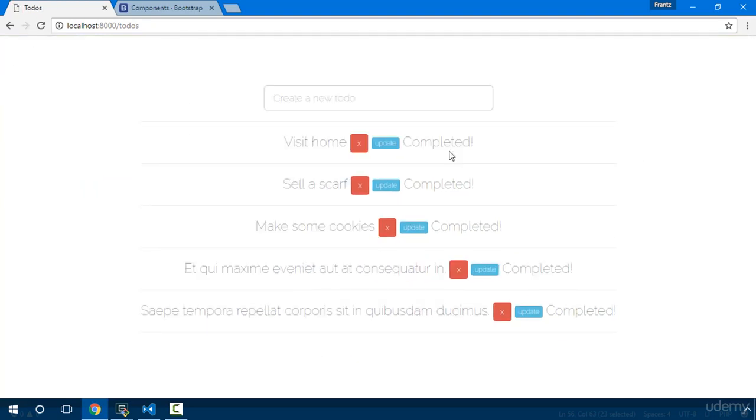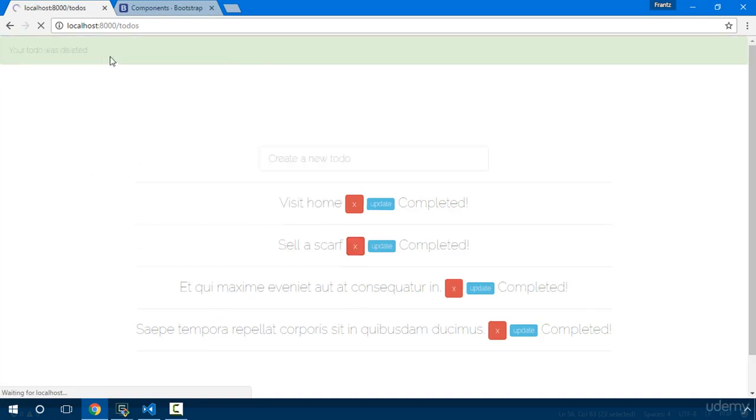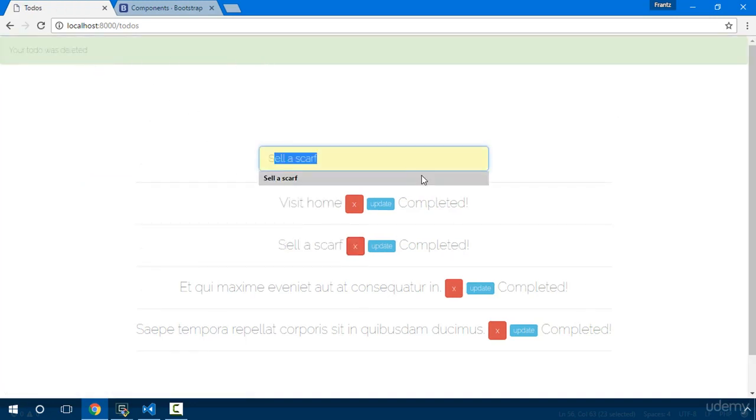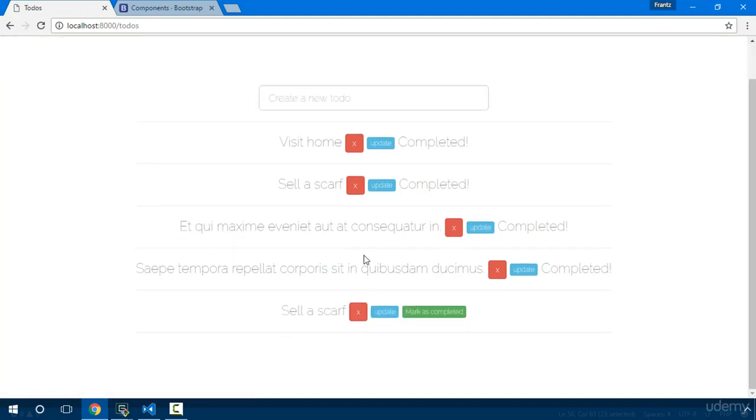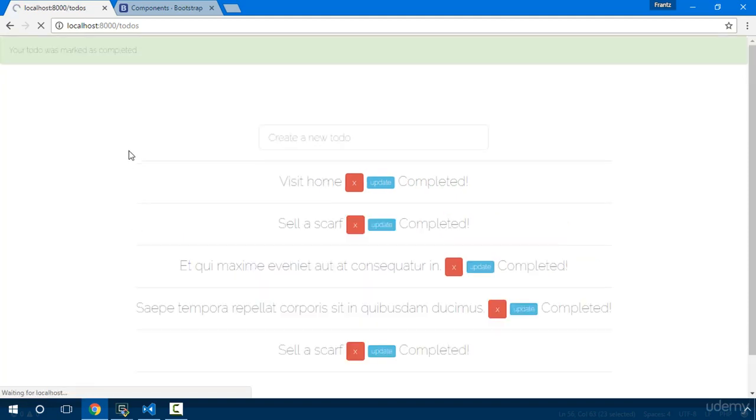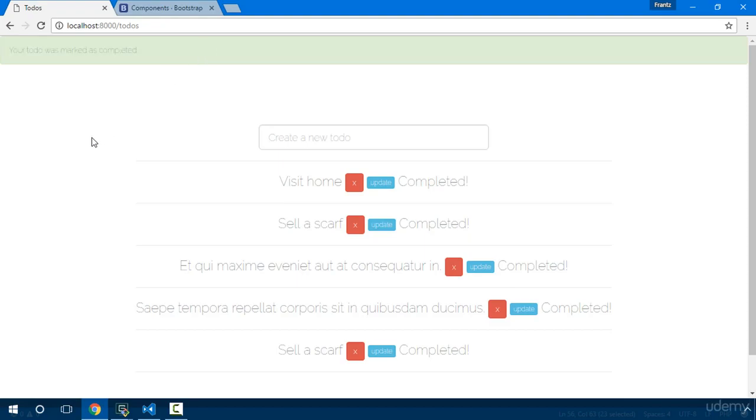So we can go ahead and delete and it's deleted. We can create a new one, we say 'sell scarf' and we can submit right there. So 'your todo was created' right there. So mark as completed and 'your todo was marked as completed'. So that's how we can use sessions in Laravel.